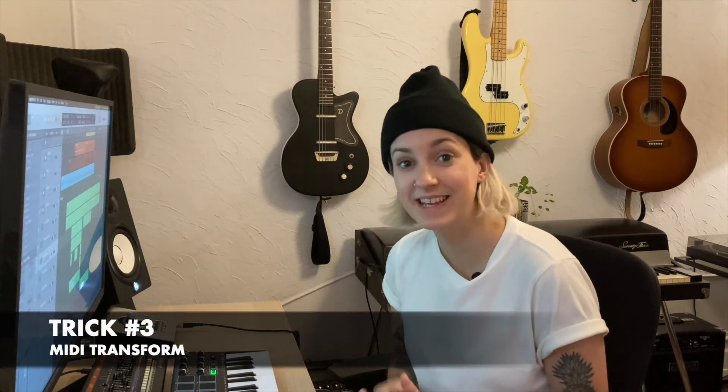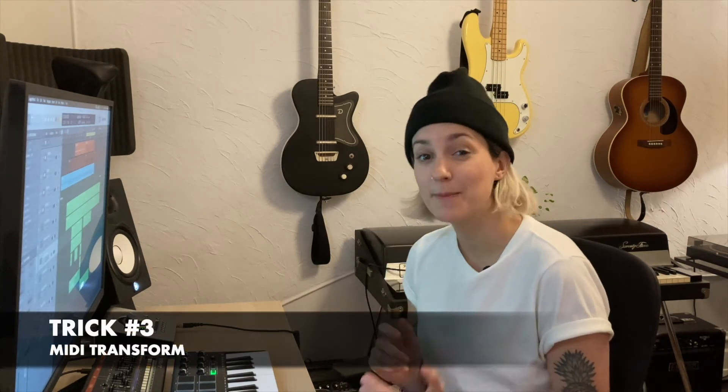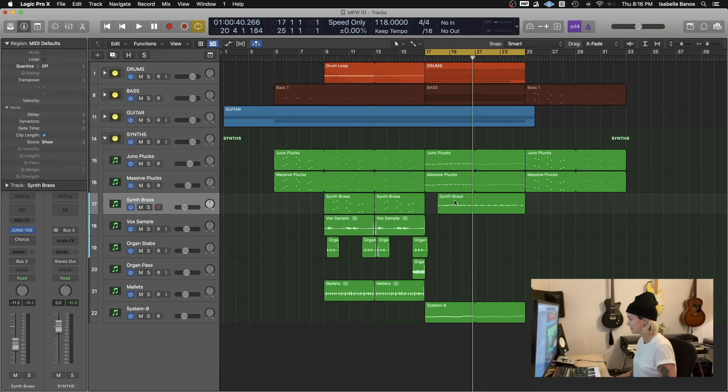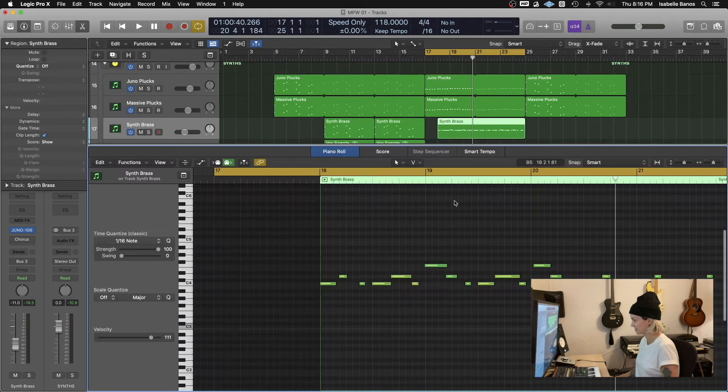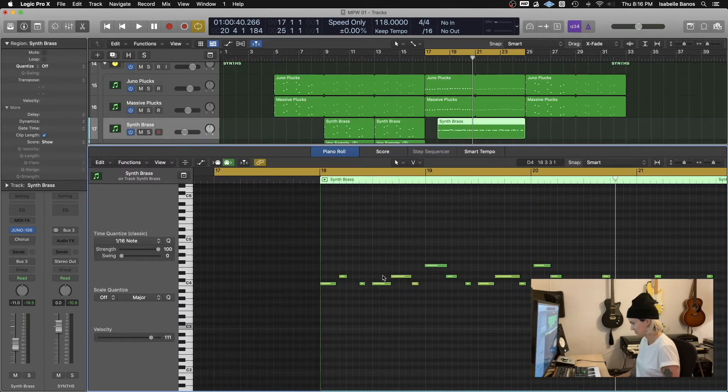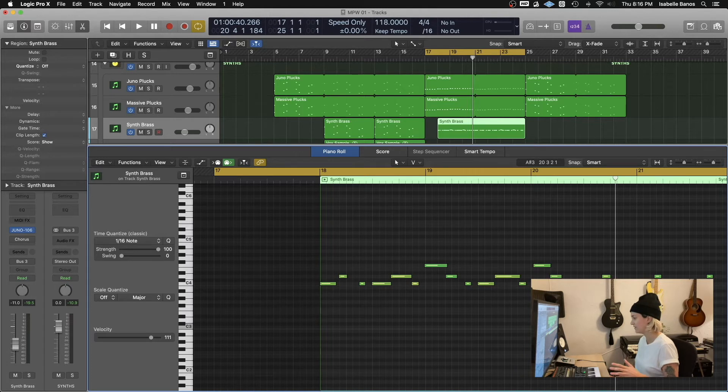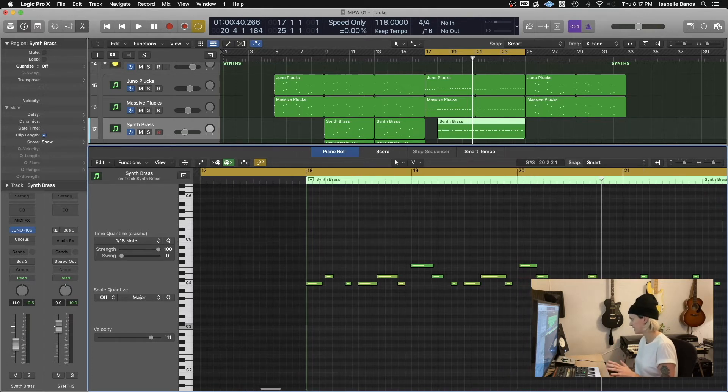Next is MIDI transform. The MIDI transform window is jam packed with a ton of awesome preset tools that help you edit and manipulate MIDI notes in the easiest and quickest way possible. So I'll open up this MIDI section here